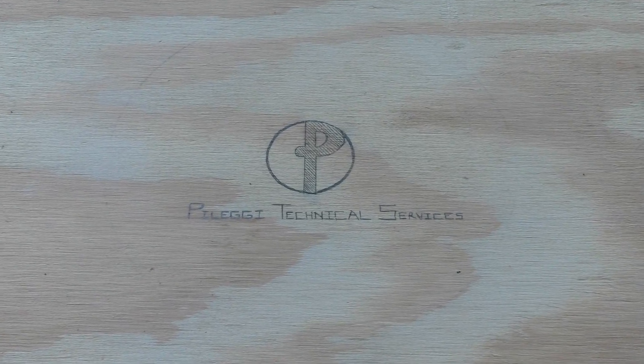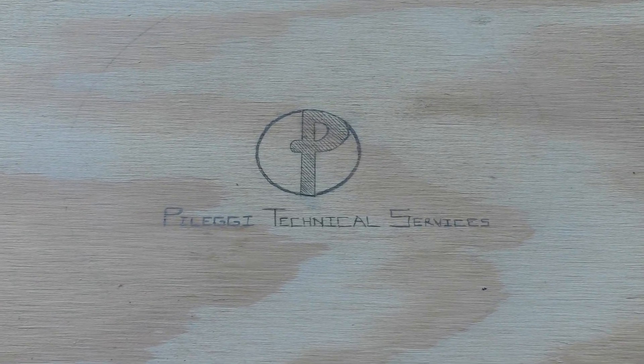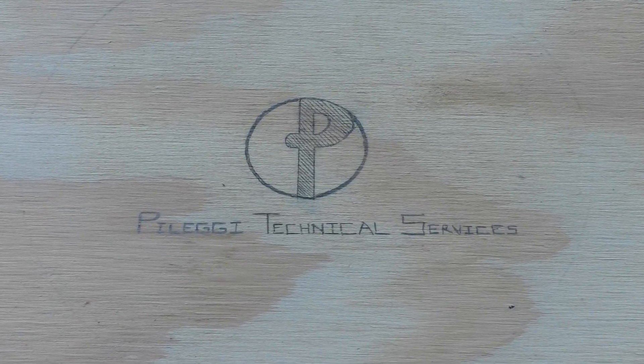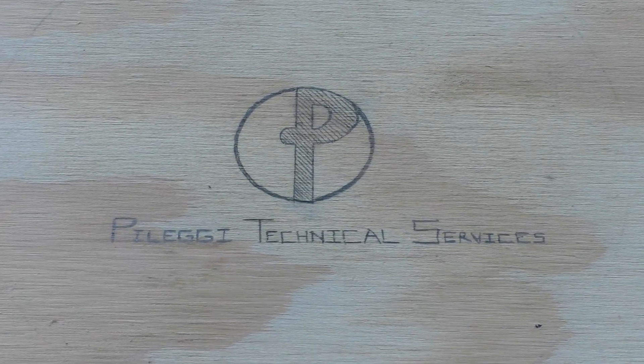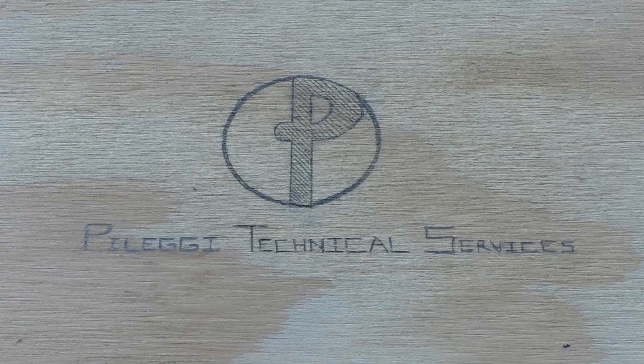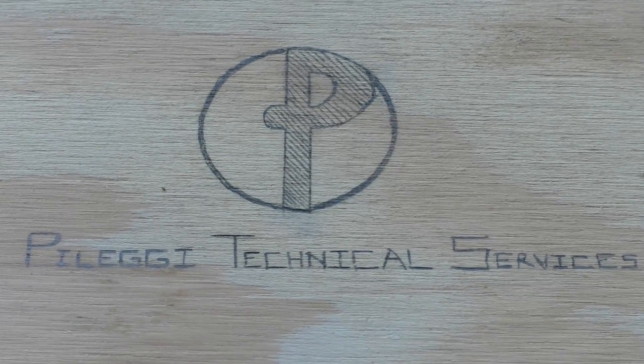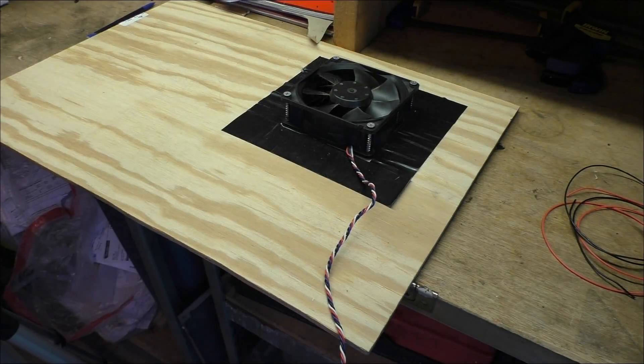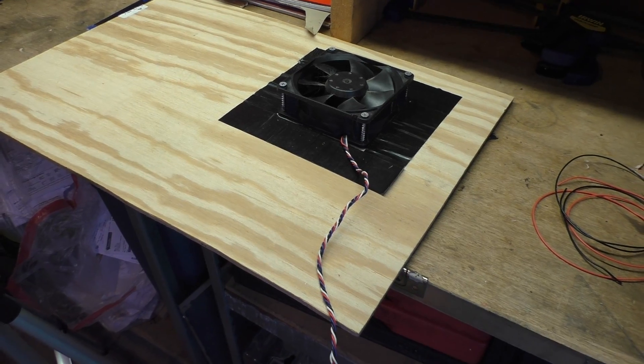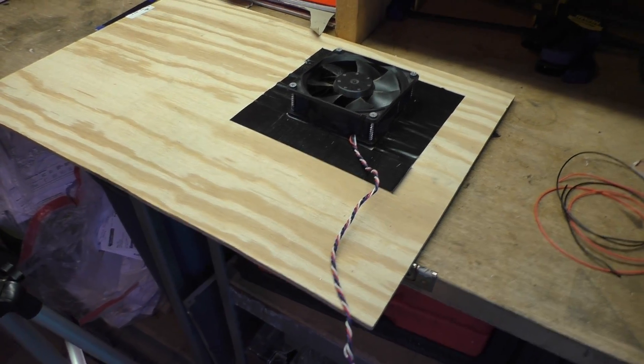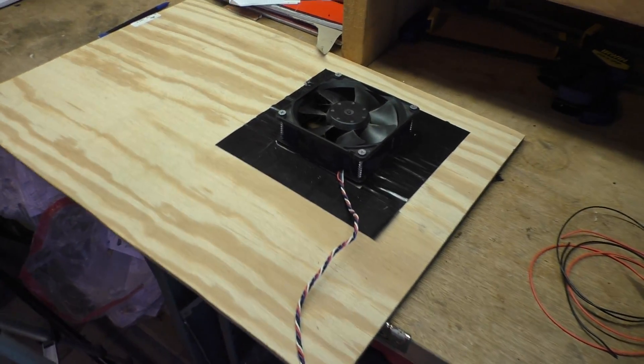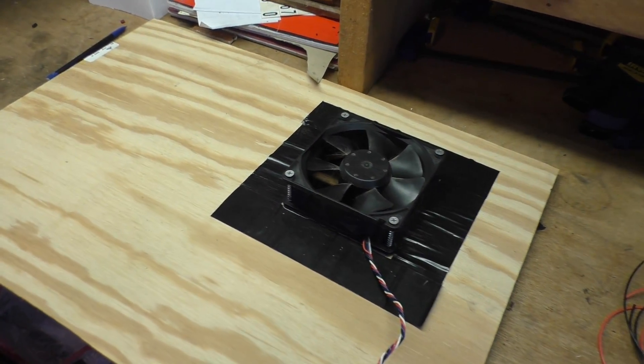Pellegi Technical Services, your computers and electronics concierge service. Welcome back. Today we have a small project on our hands.